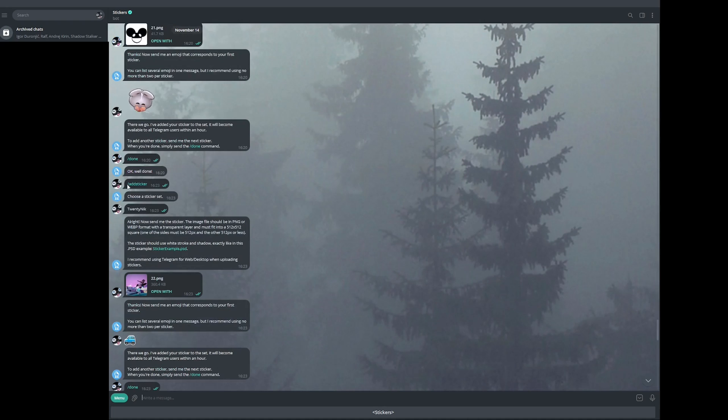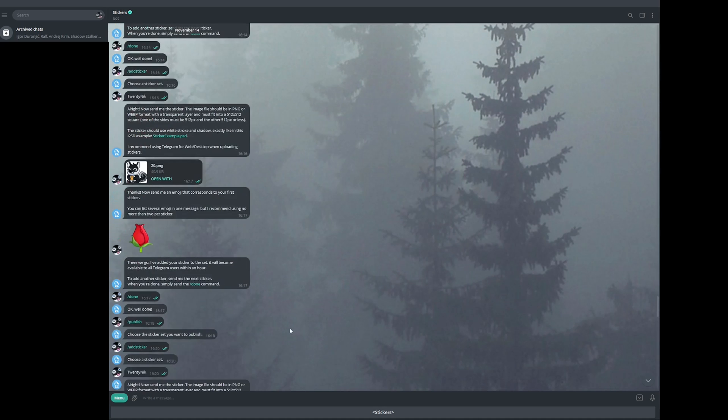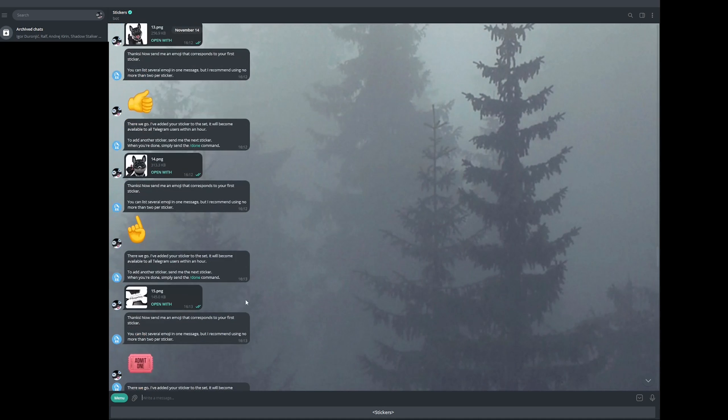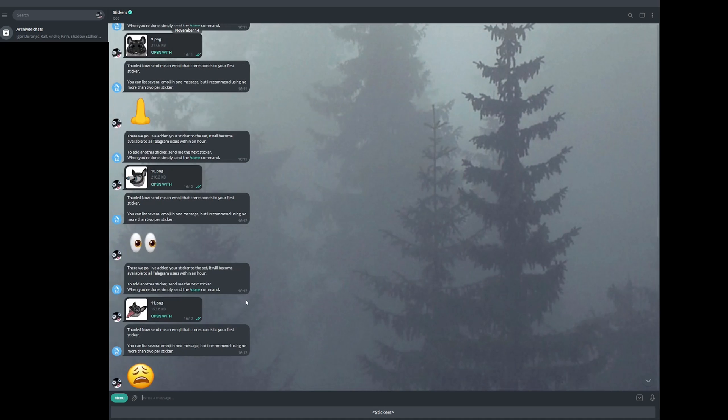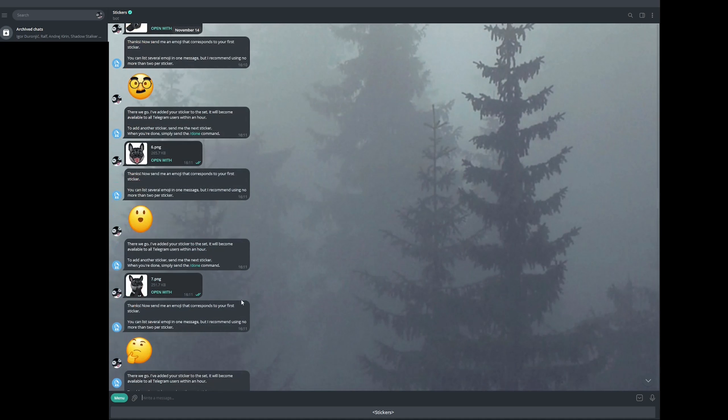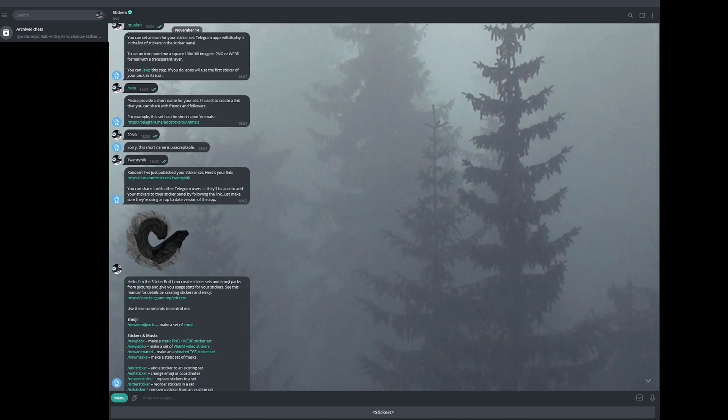You're just going to do slash add sticker. And it's going to tell you, choose your sticker set. You're going to choose the one you created. And that's pretty much it. Then you do the same process again. Again, I'm not sure what's the max amount of stickers you can have. I believe it's 30. But again, don't quote me on this as I don't use Telegram that much. But there you go.